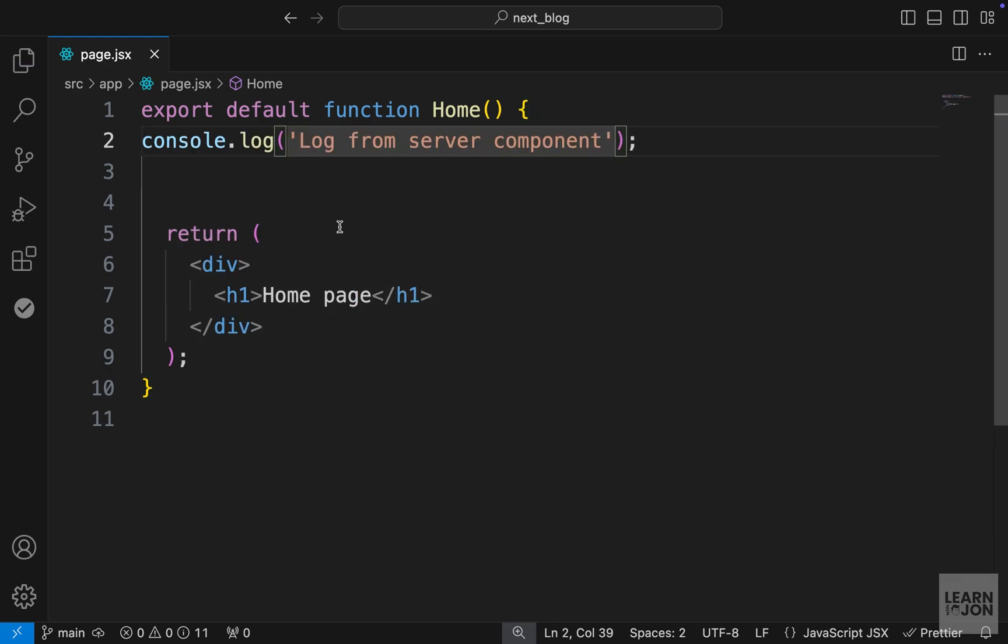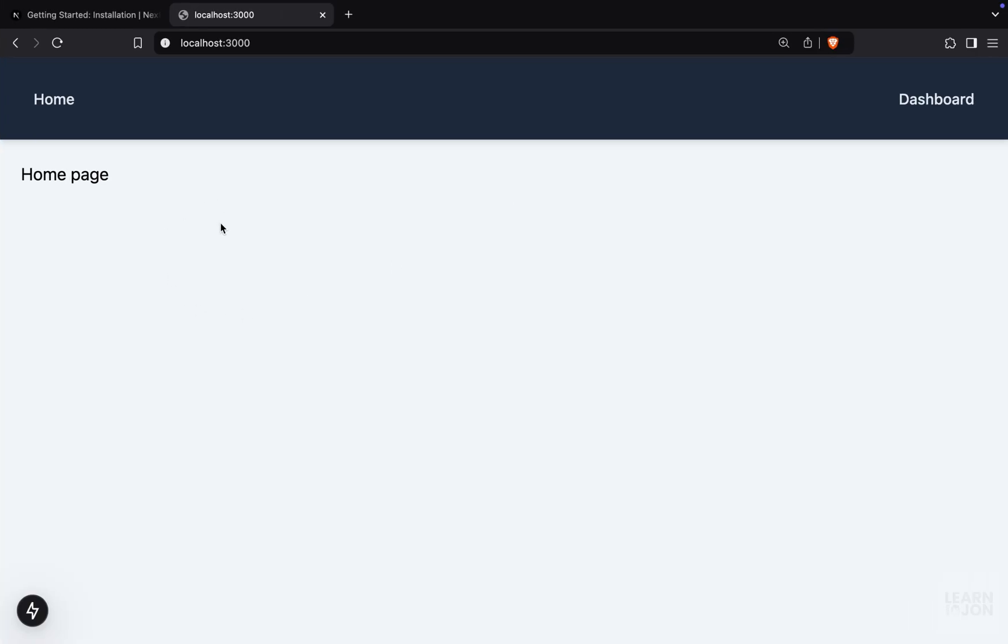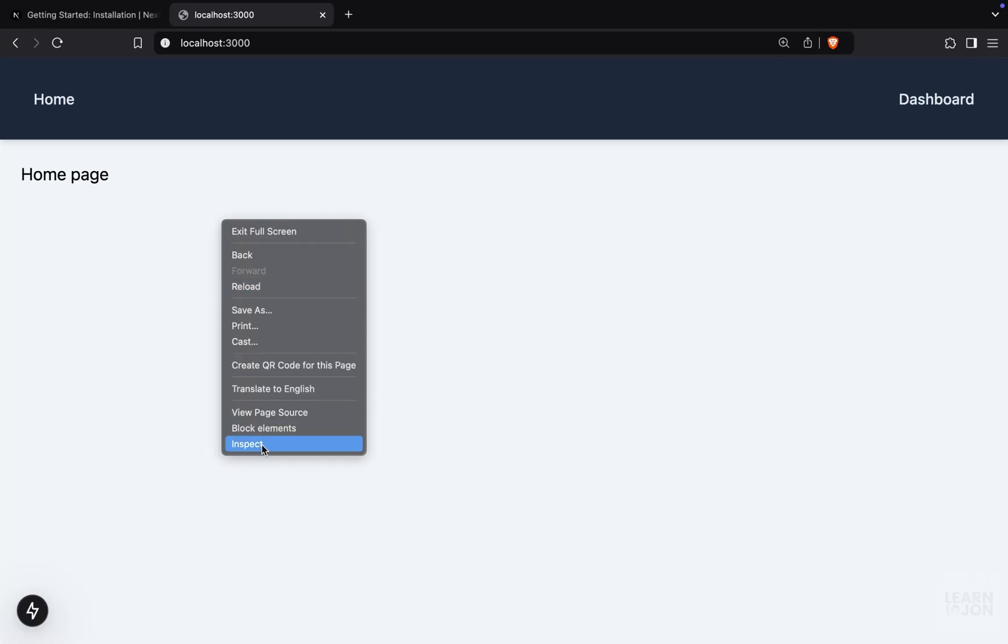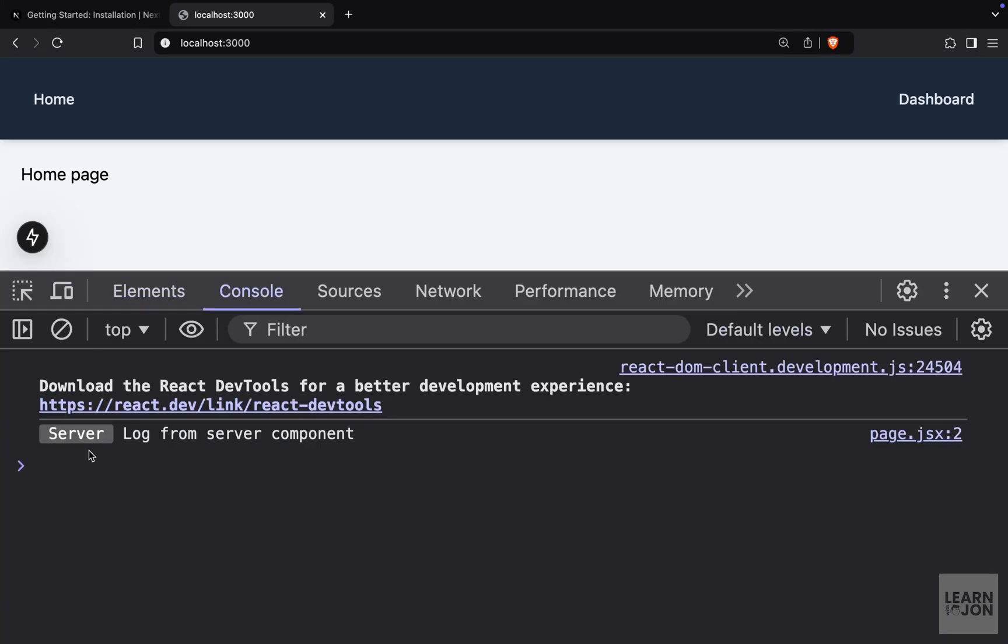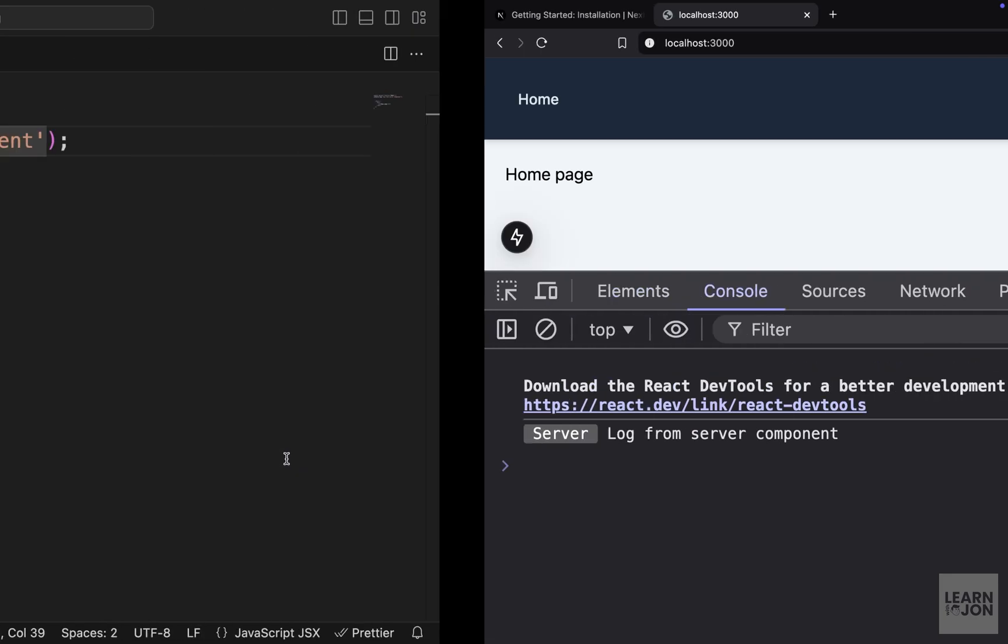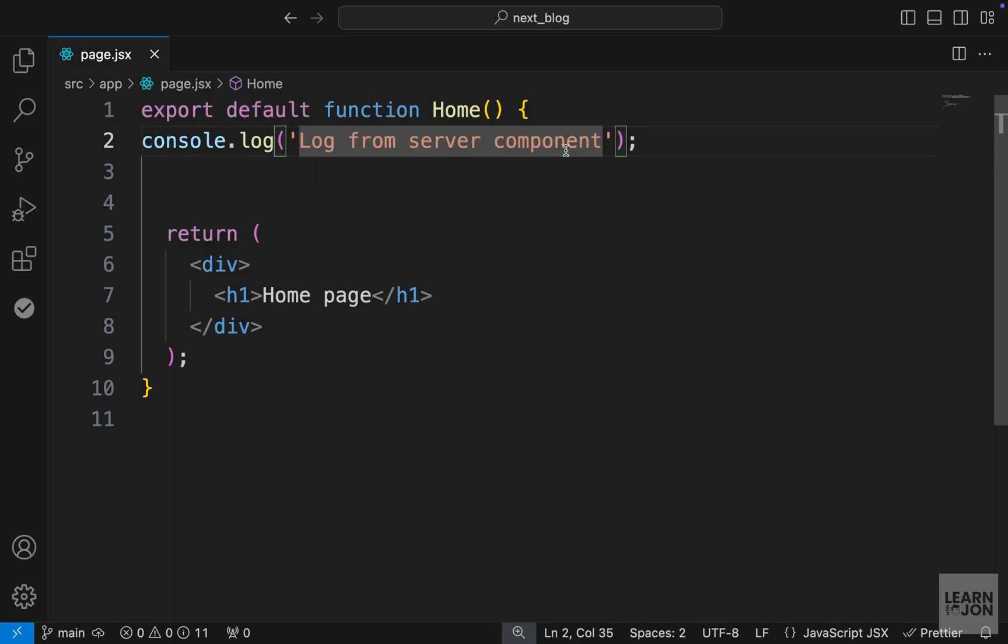And I'm just going to say log from server component. And going back to our website, if we open the console, you notice we have a log here, but there is a tag next to it that says server. Also, if we check our terminal, you notice we have the log here in the terminal or basically on the server side. So this is the default behavior of components in Next.js 15.